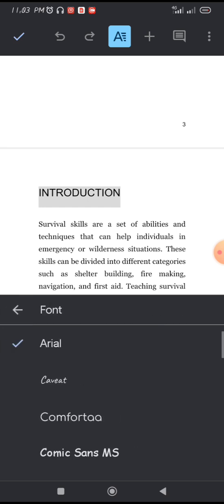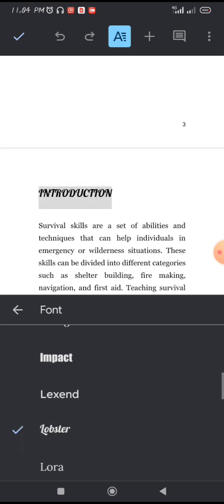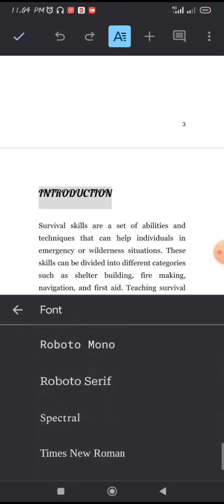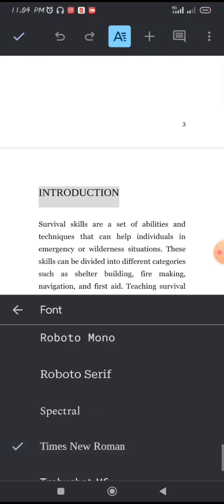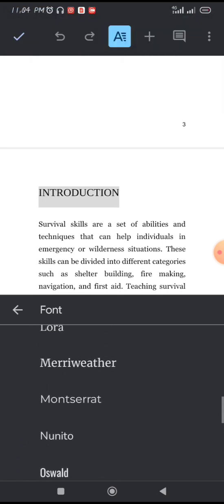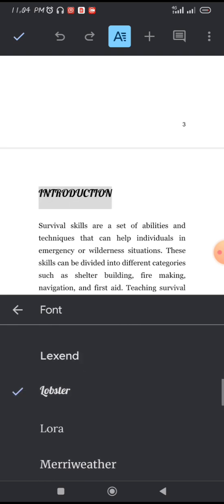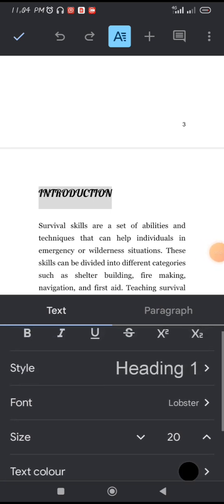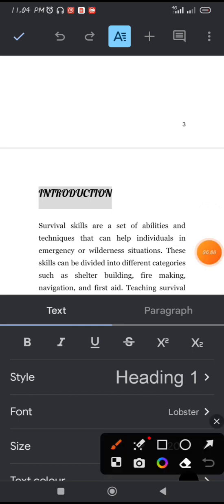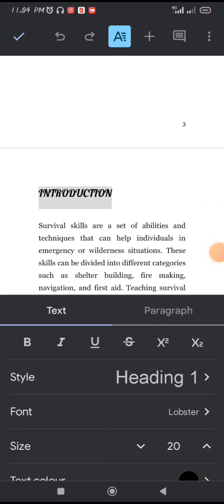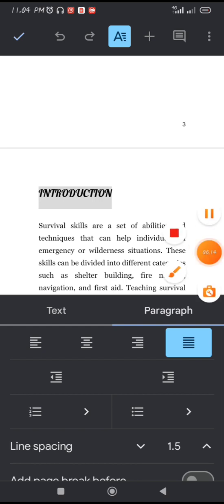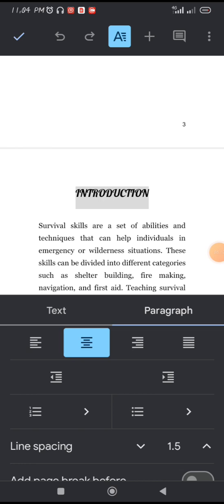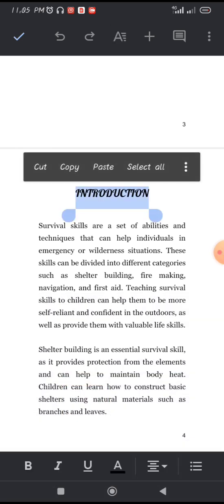When you click Heading 1, the font size becomes 20 and the style is Arial by default. I prefer using Lobster font, but you can choose Times New Roman or any other font you like. Then go back, centralize it by clicking on the Paragraph option and selecting center alignment.